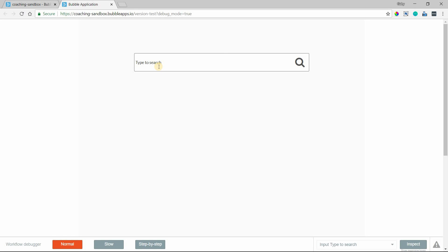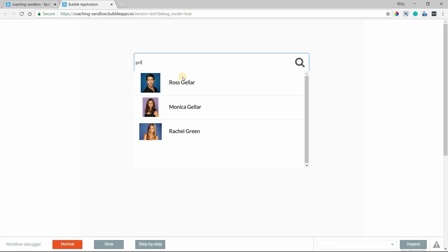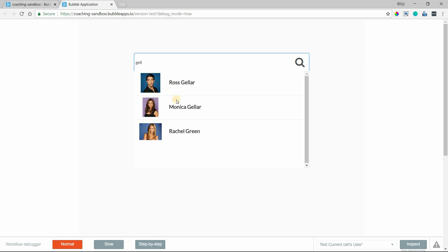Hey everyone, in this video I'm going to show you how to create a custom autocomplete search feature that works something like this. I can select my input, start typing in a partial word, full word, whatever it might be, and I'm automatically getting results back. The way that the results look, I can customize that layout and that design however I want.